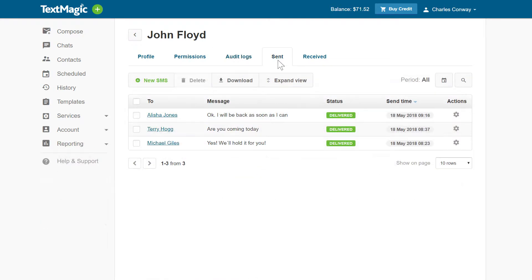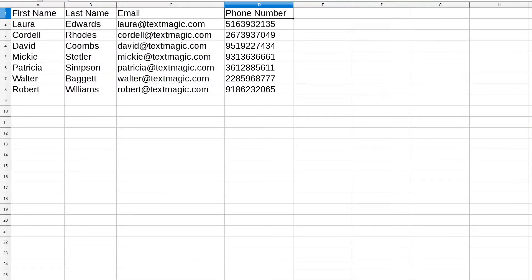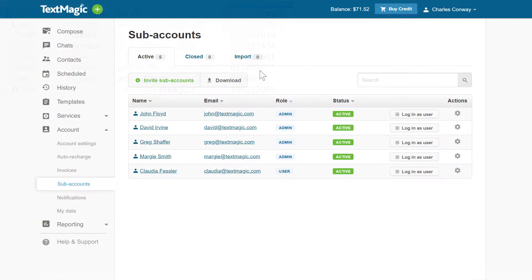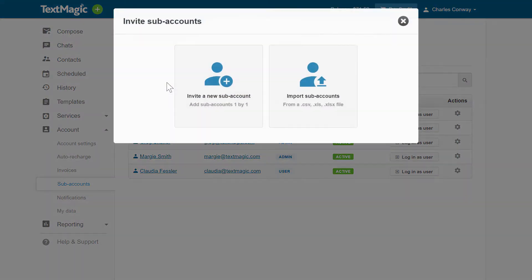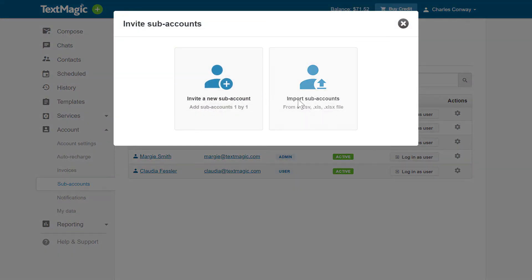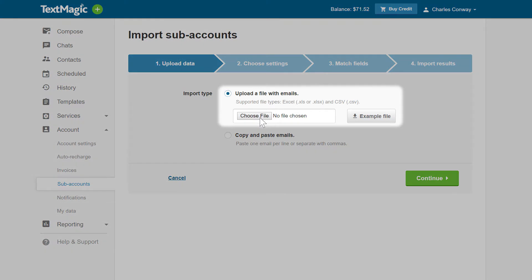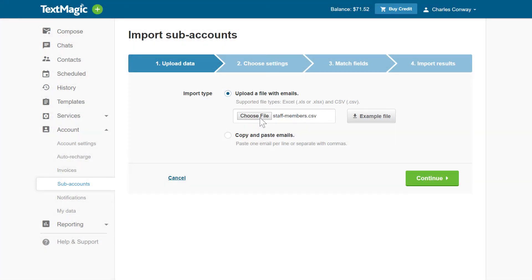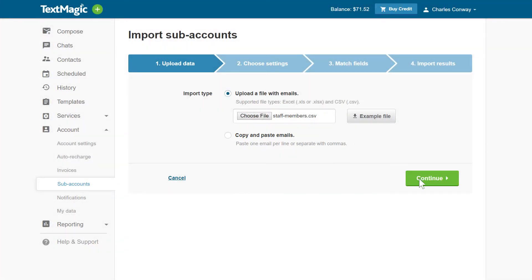To save time, you can also import your team members from a CSV or Excel file. To start the import, click Invite Subaccounts, then select Import Subaccounts. In the first step, you can either upload your team members' emails in a file, or paste them one per line or separated with commas.